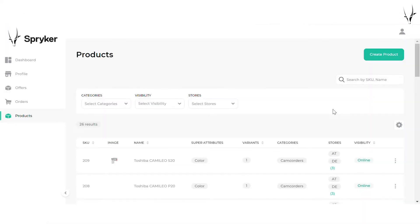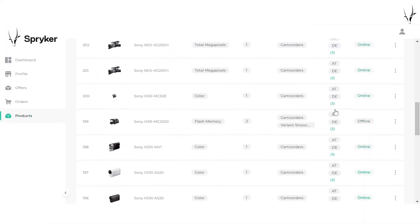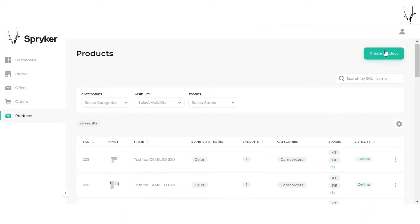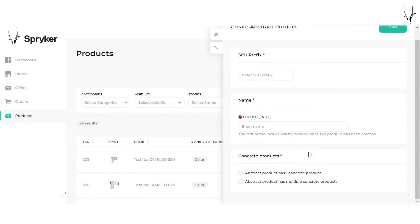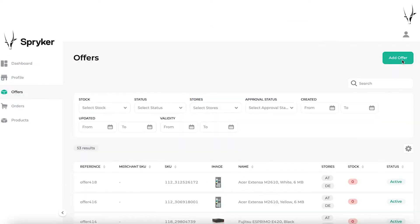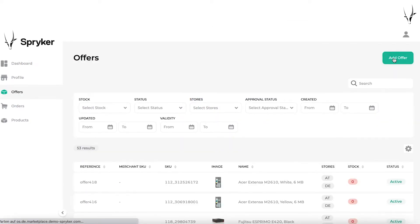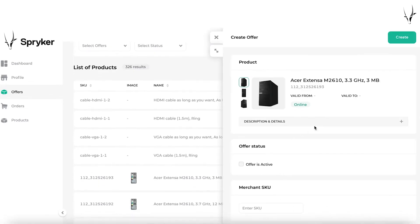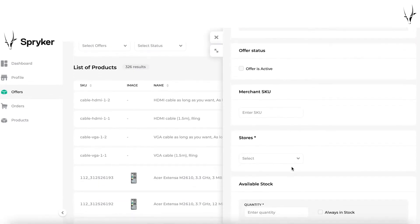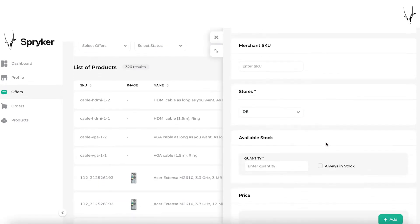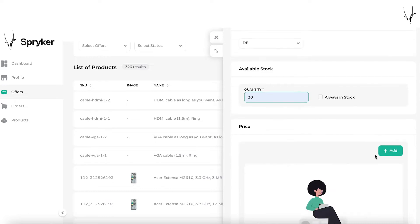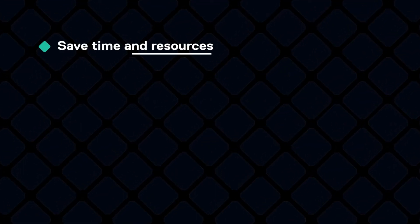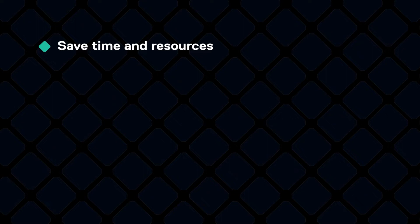Additionally, merchants can create and manage their products. They can define prices, product data, and more. If multiple merchants sell the same product, they can create offers for that product and define individual prices, stock availability, and validity dates.